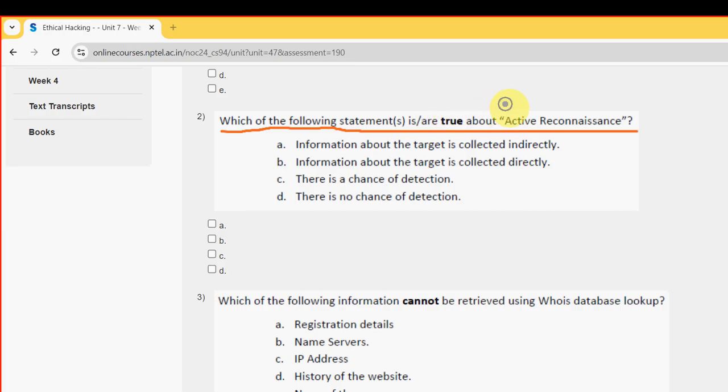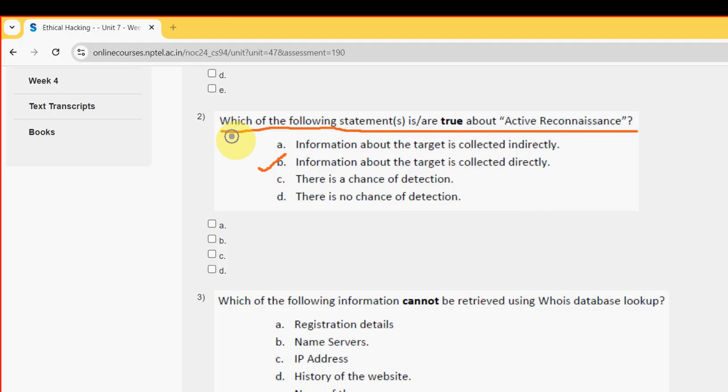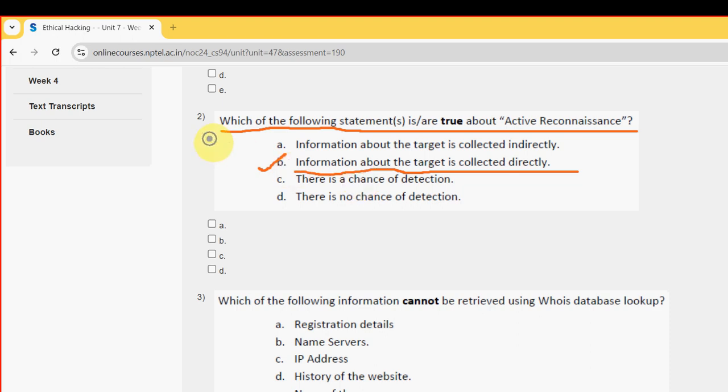For the second question, I have got once again two probable solutions. The first one is option B: Information about the target is collected directly. And the other one is option C: There is a chance of detection.